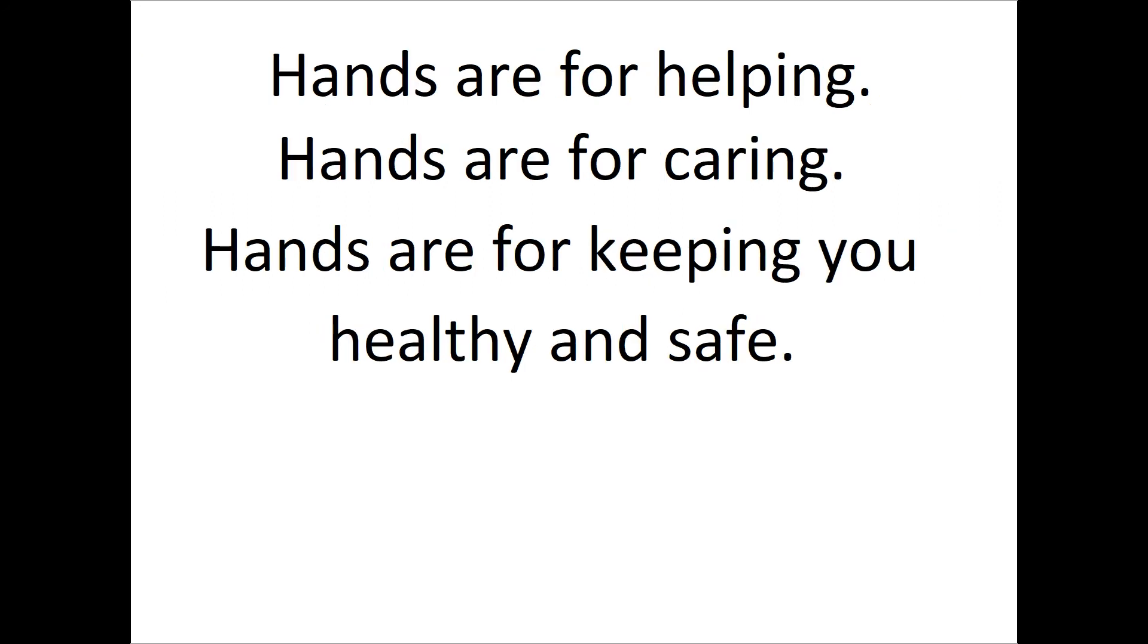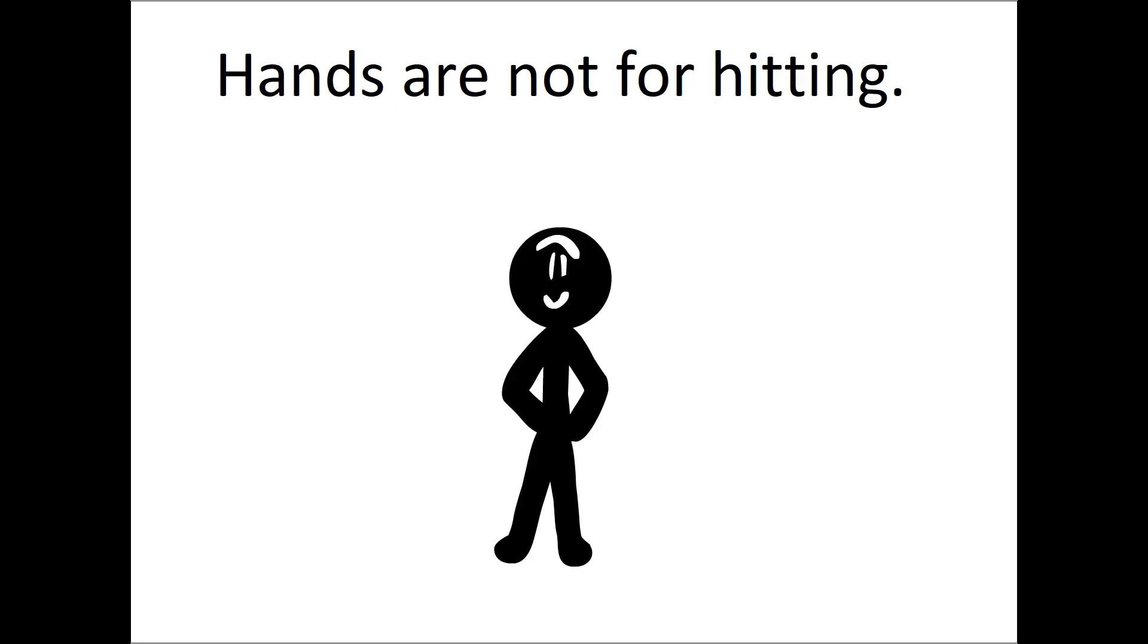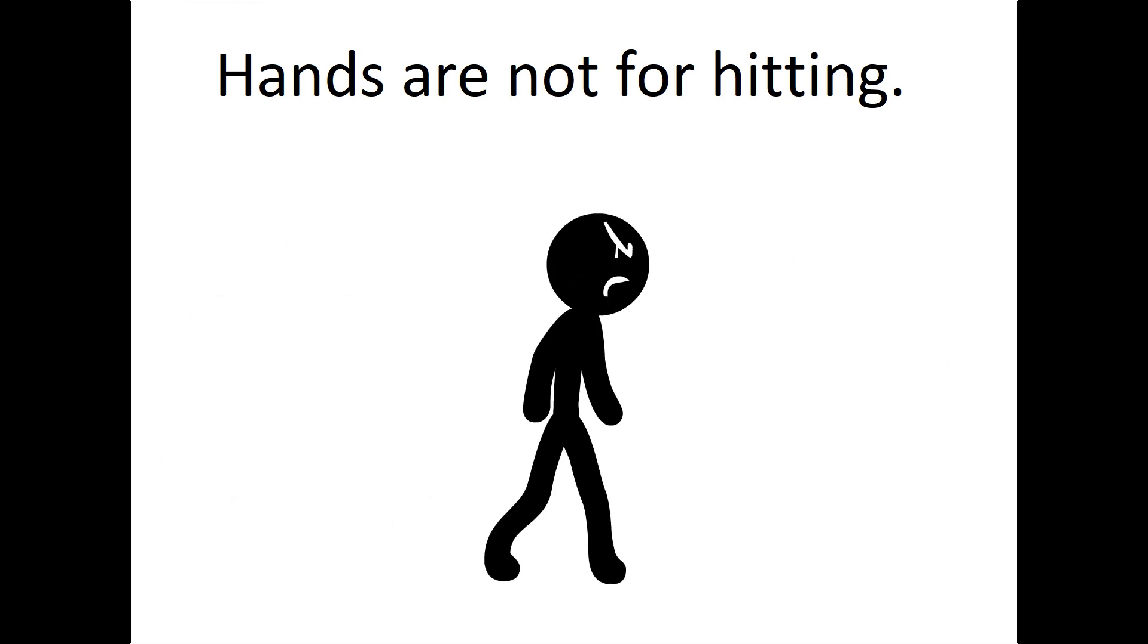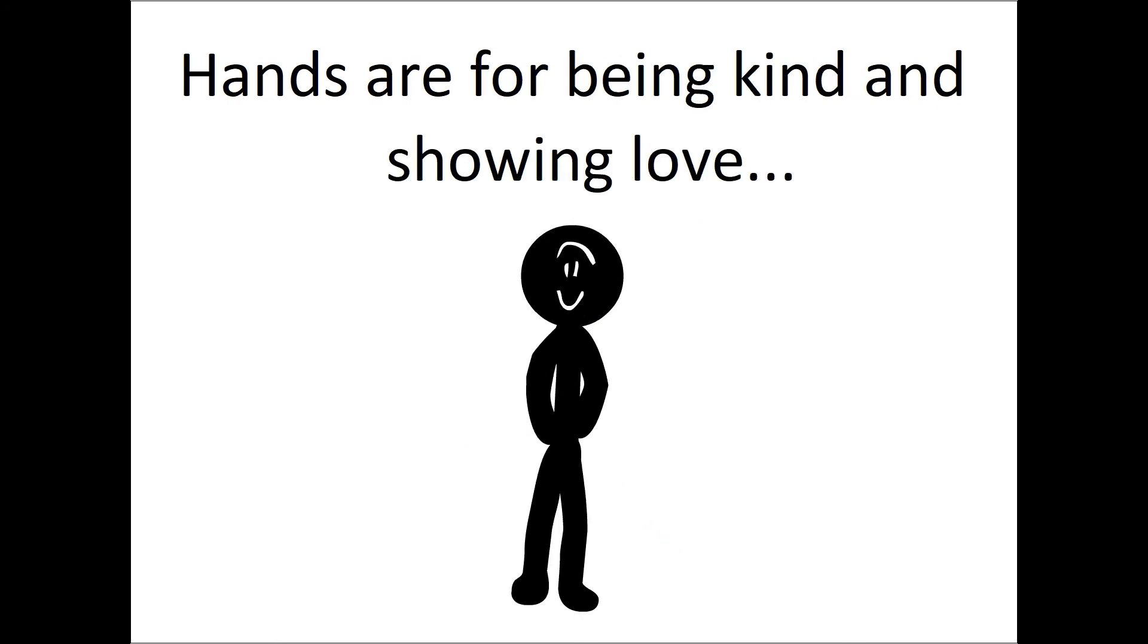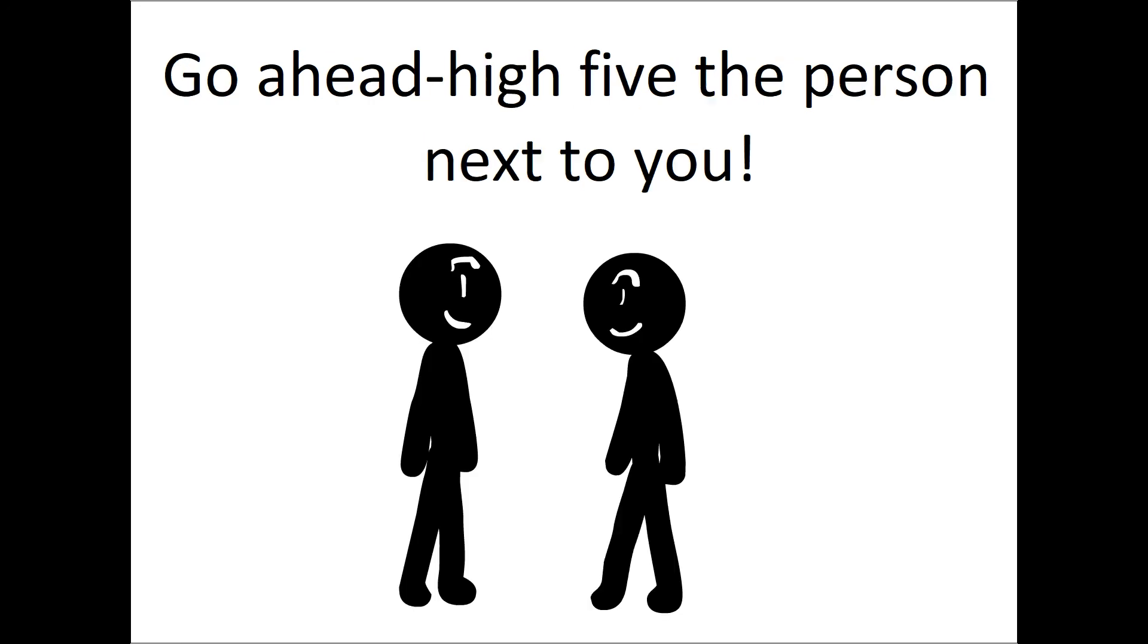Hands are for helping. Hands are for caring. Hands are for keeping you healthy and safe. Hands are not for hitting. Hands are for being kind and showing love. Go ahead, high five the person next to you.